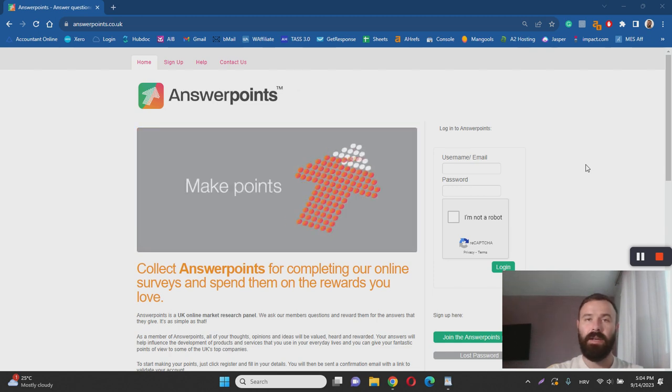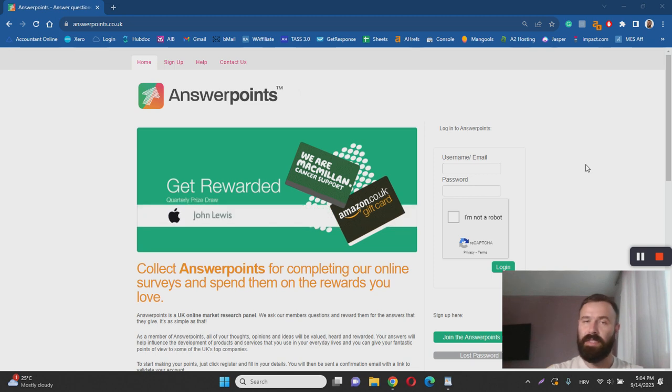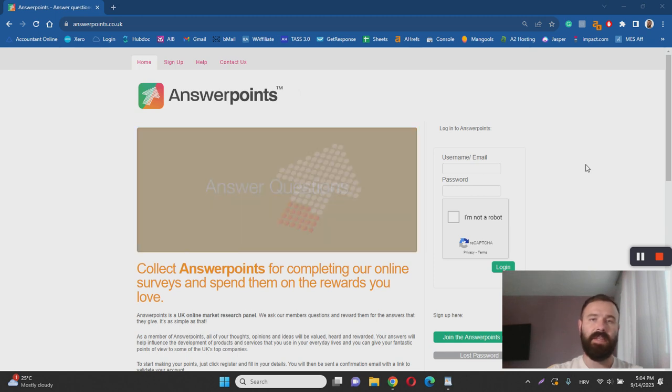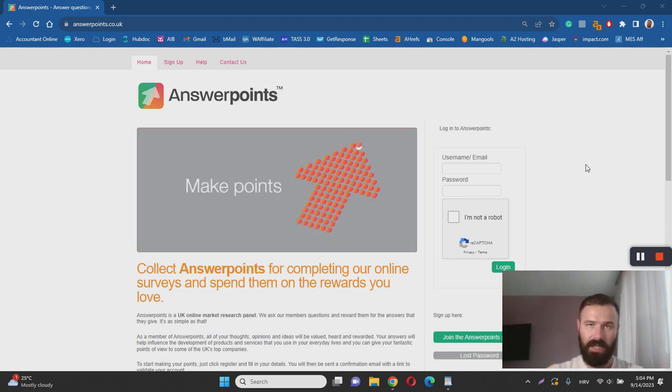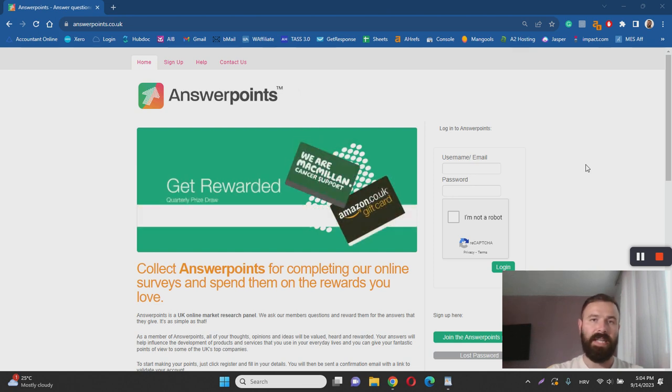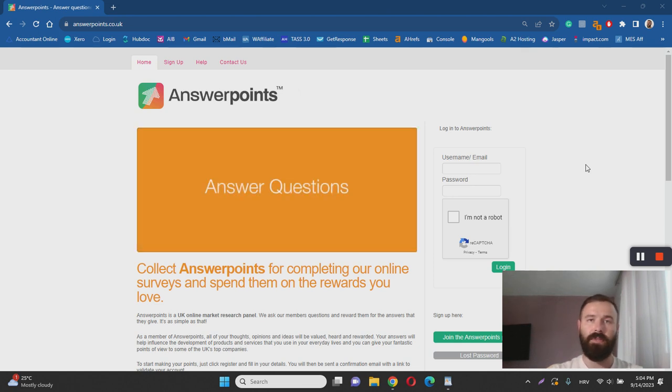And in conclusion to this review, once again, Answer Points is not a scam, it's a totally legitimate survey website. However, it's not the best opportunity in this field. So if survey sites are your cup of tea, I actually recommend visiting YouTube or Google and typing in best survey sites in the world and finding much better opportunities.